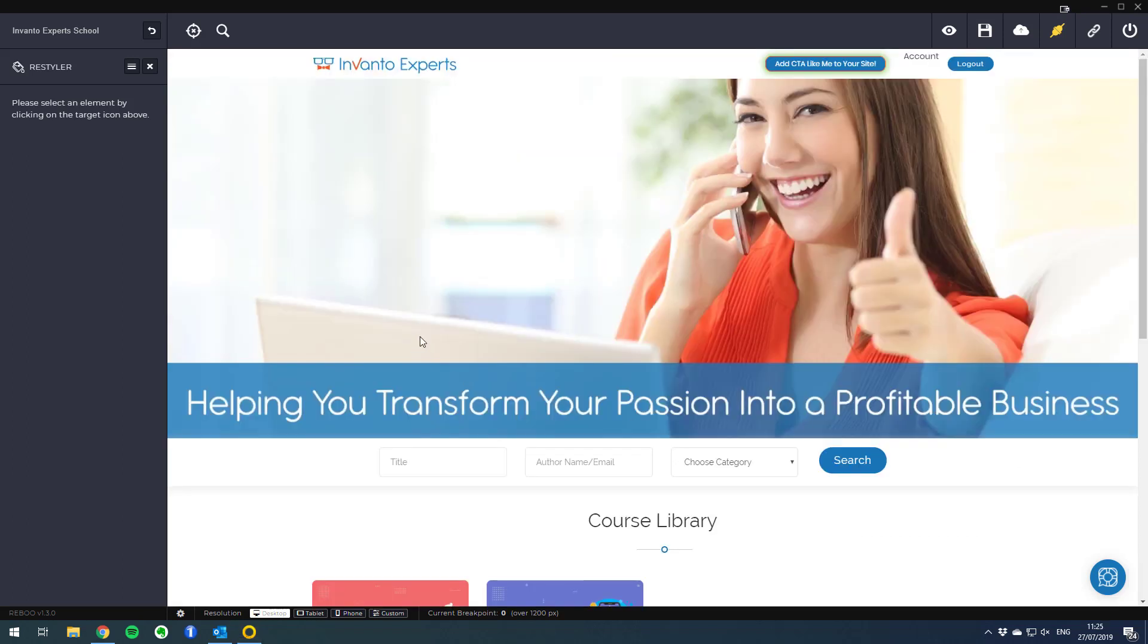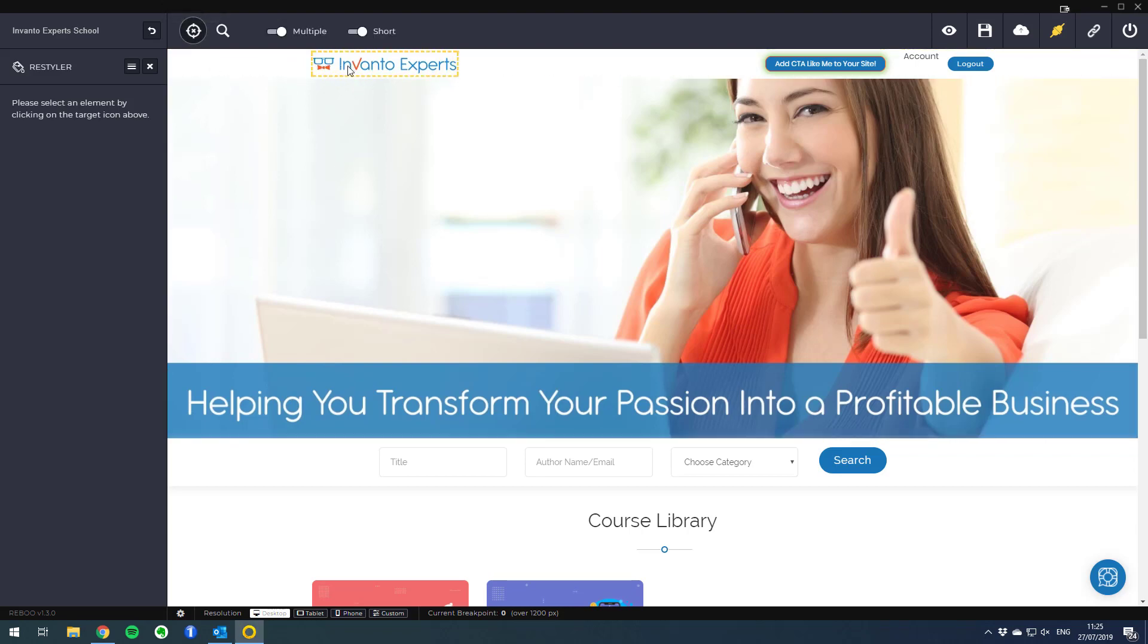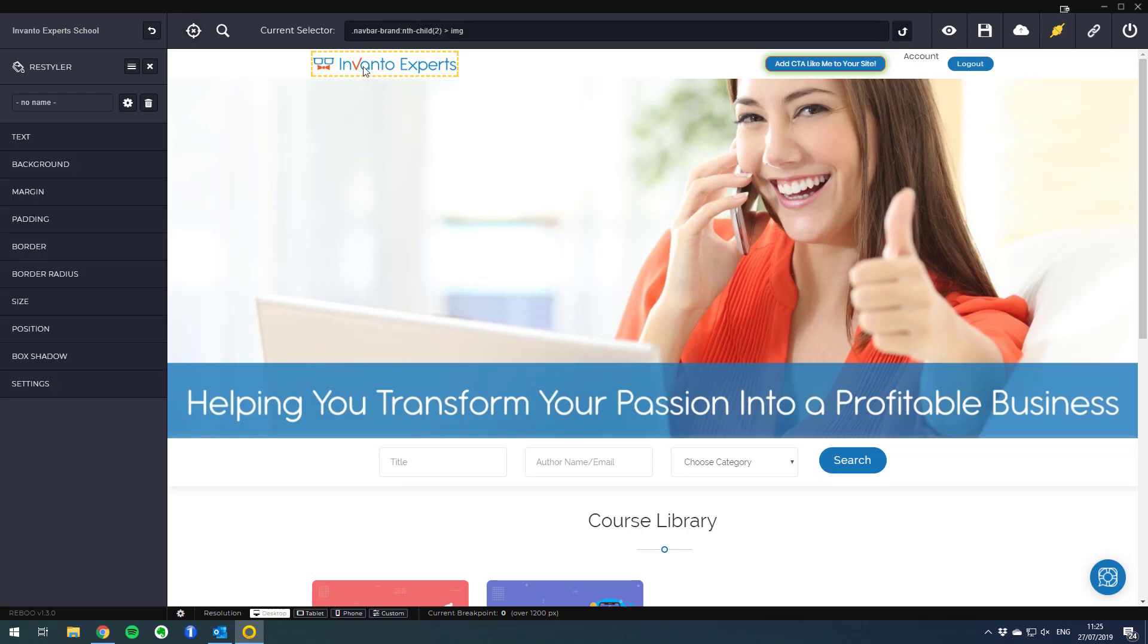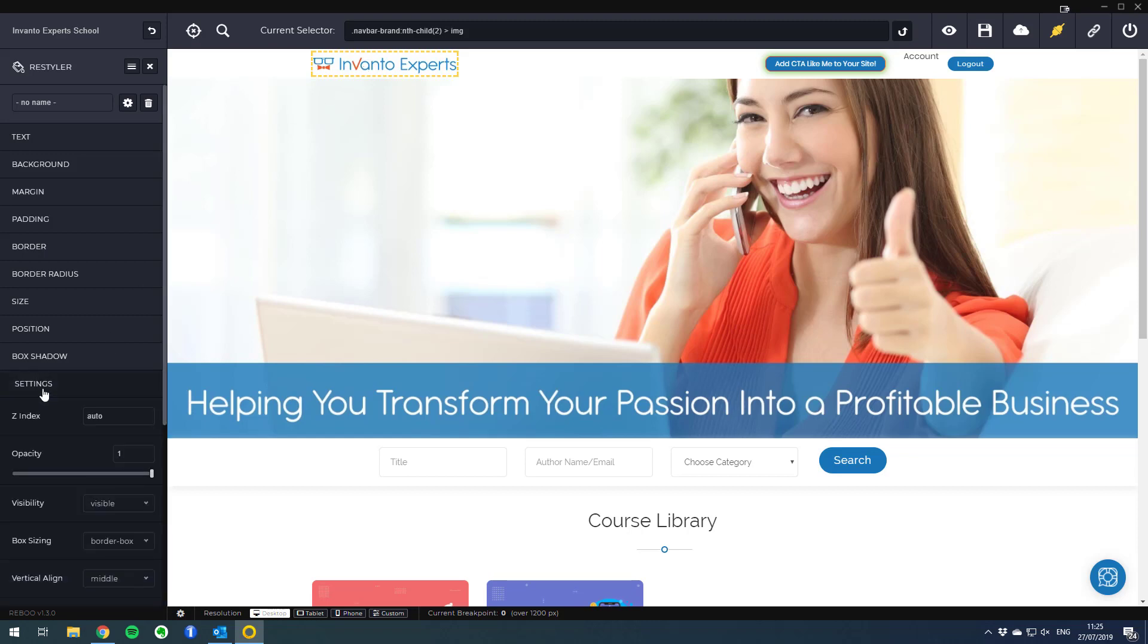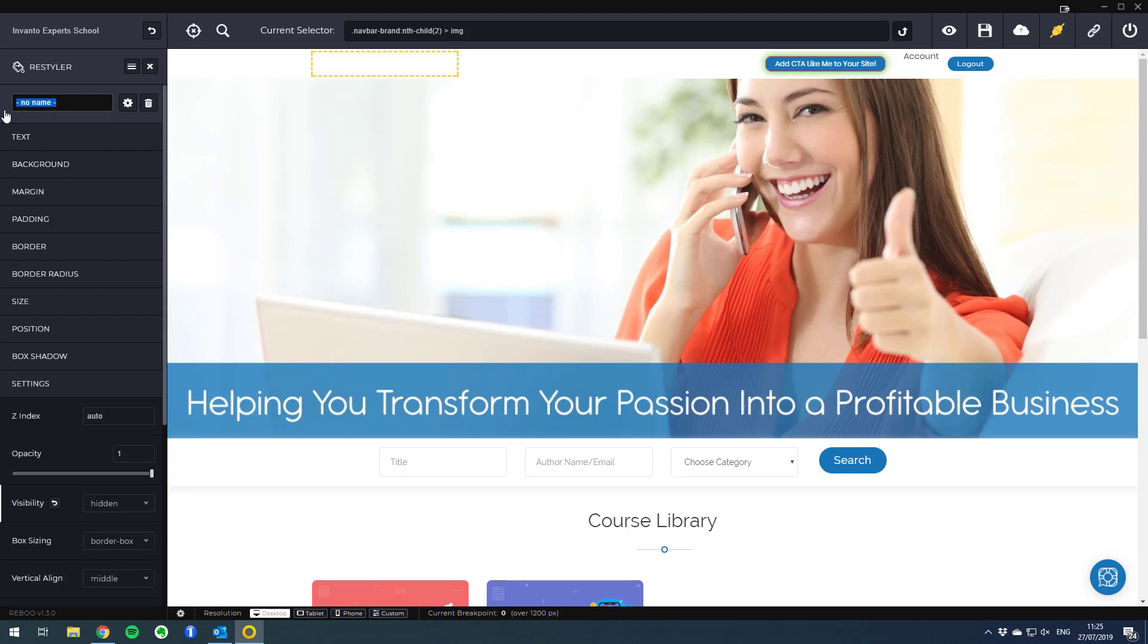The first step is very similar. We click on the element selector, then click on the logo object. We go to the settings option and make the logo hidden so now at the top of our website the logo is hidden. Let's give this the name remove logo from home page.